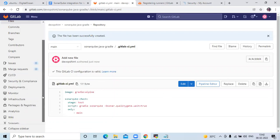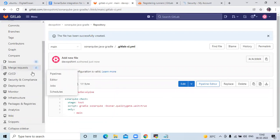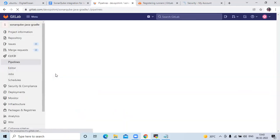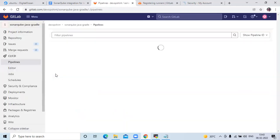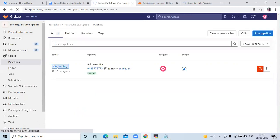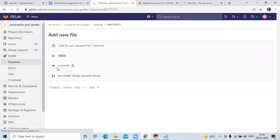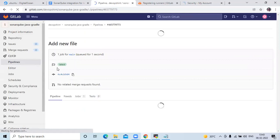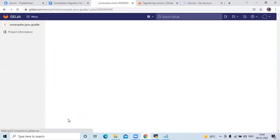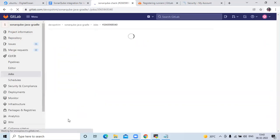Now let's check our pipeline. You can see it is running.